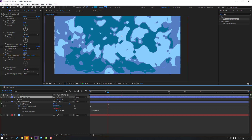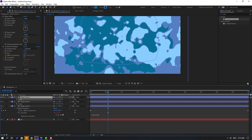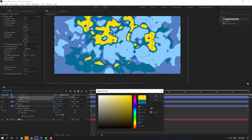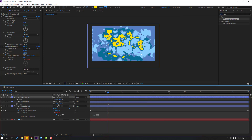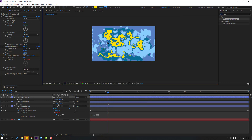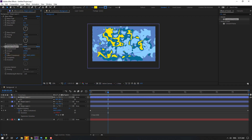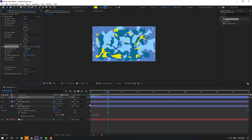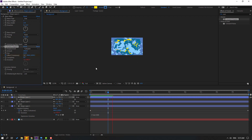Select the shape layer, Ctrl+D to duplicate again, press S, and change the scale. Go to Fill and select the fill color — yellow — click OK. Try changing the points like this. Change the amount and size. OK, not bad.